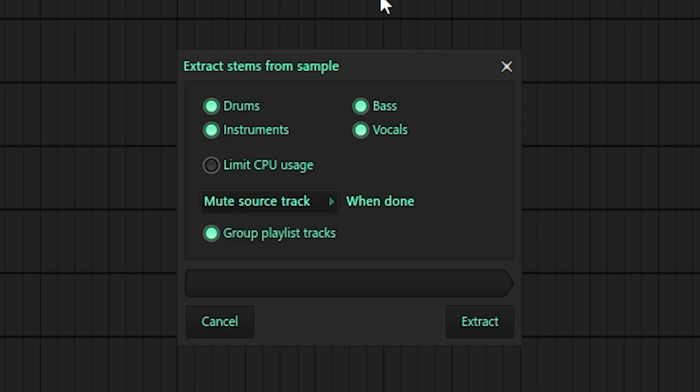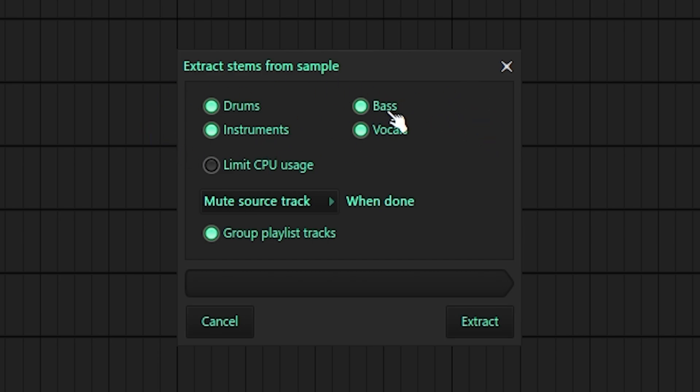And as you can see, this menu popped up and now we have vocals, bass, drums or instruments. In this case, we're going to be taking all of them because this is what we want. So take all of them and then press extract and wait.